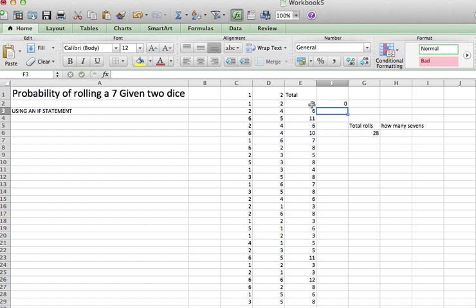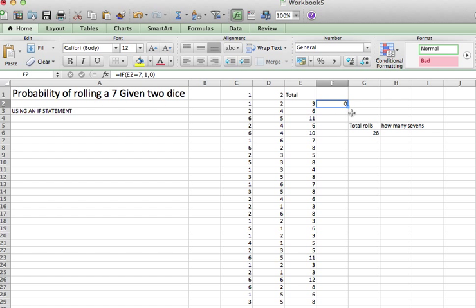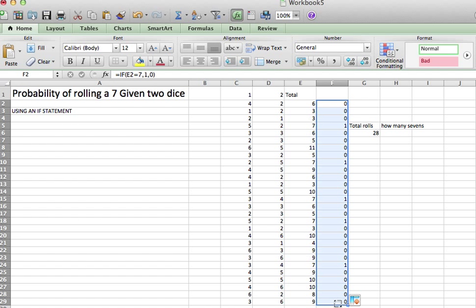And so if we look at that first roll, I got a 3, and it returns a 0, which says, oh, I didn't get a 7. But now what I'm going to do is I'm going to drag this all the way down. And what we see is we have a bunch of 0s, but every time that we rolled a 7, we got a 1. Every time we rolled a 7, we got a 1.